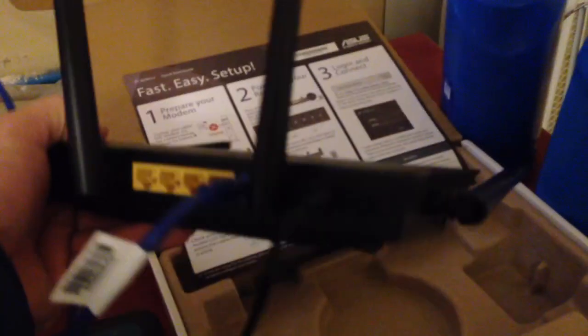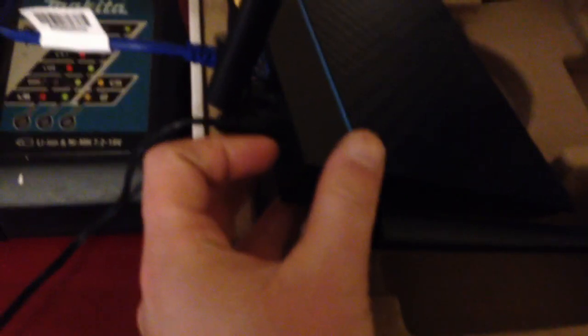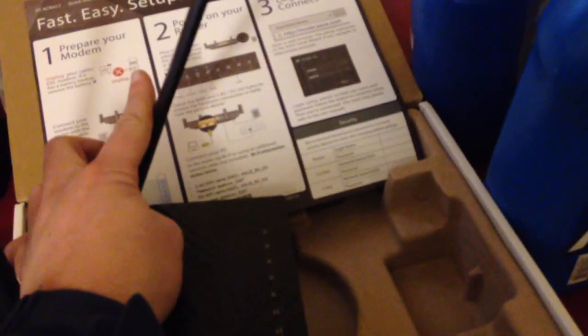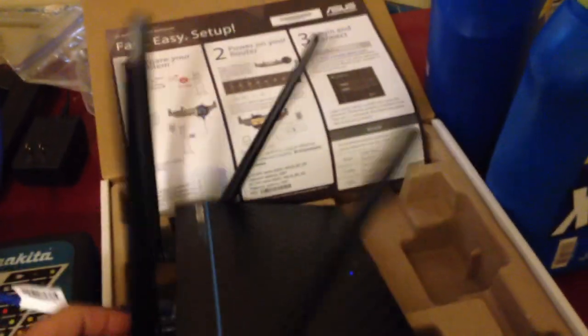There's actually an on-off button right next to the power cord. Just push that. We have lights. Plug the antennas up. Just like that.